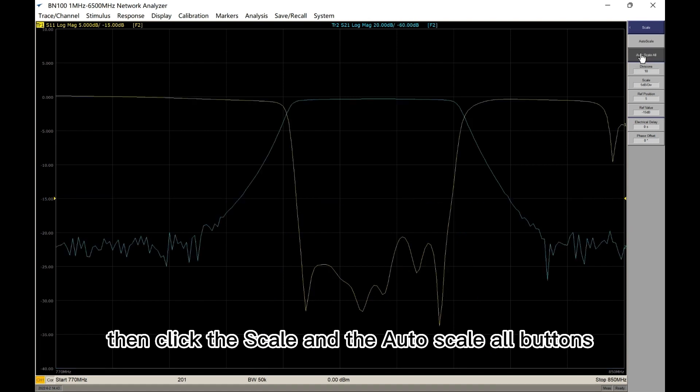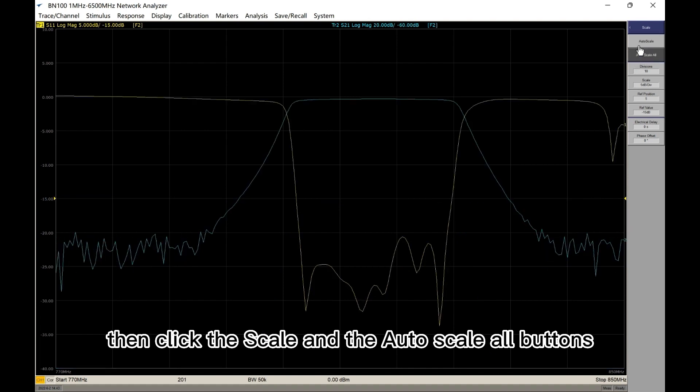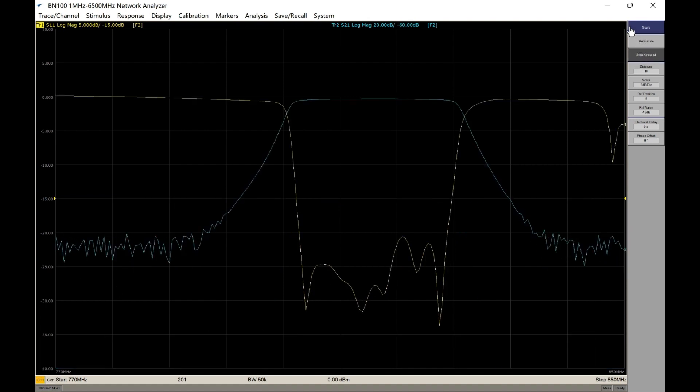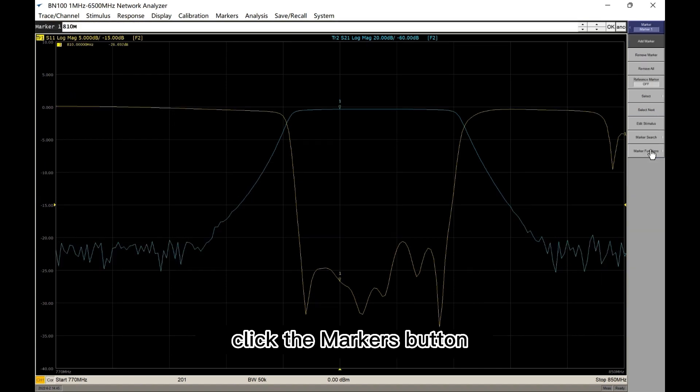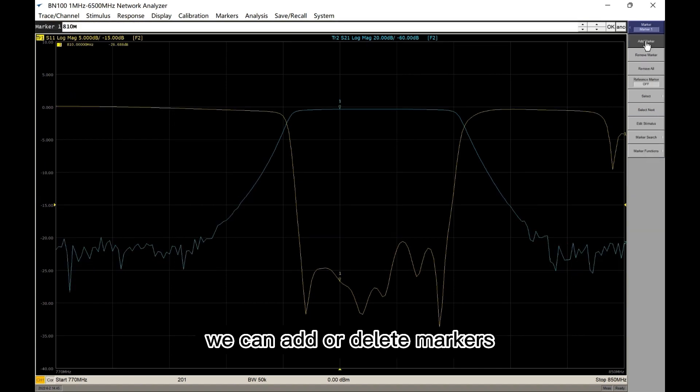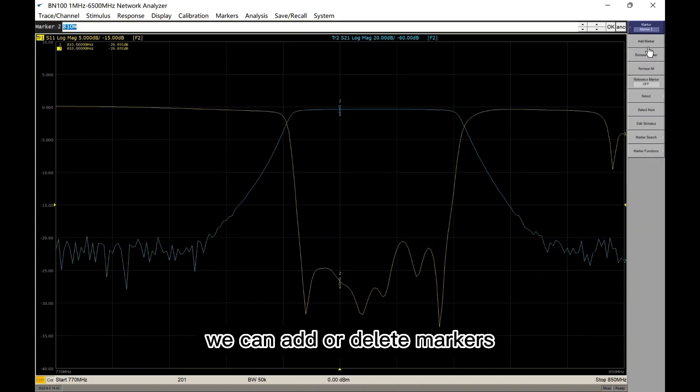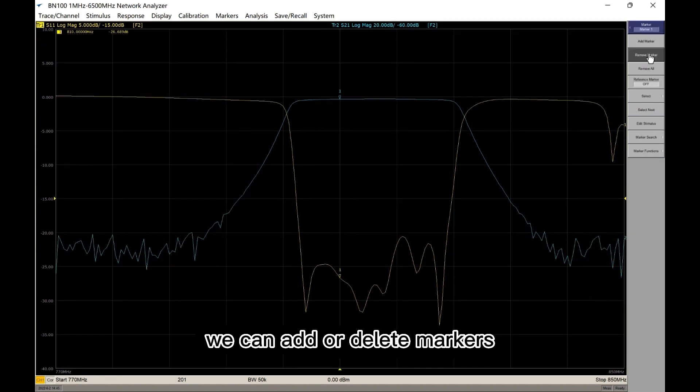Then click the scale and the autoscale buttons. Click the marker buttons. We can add or delete markers.